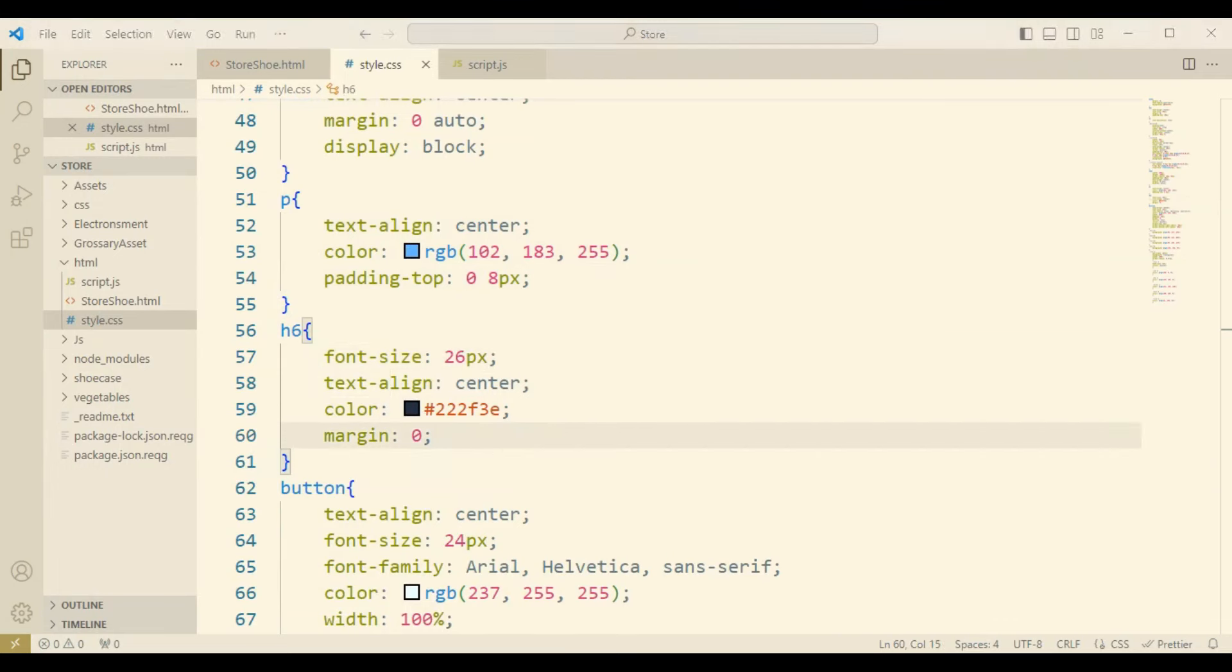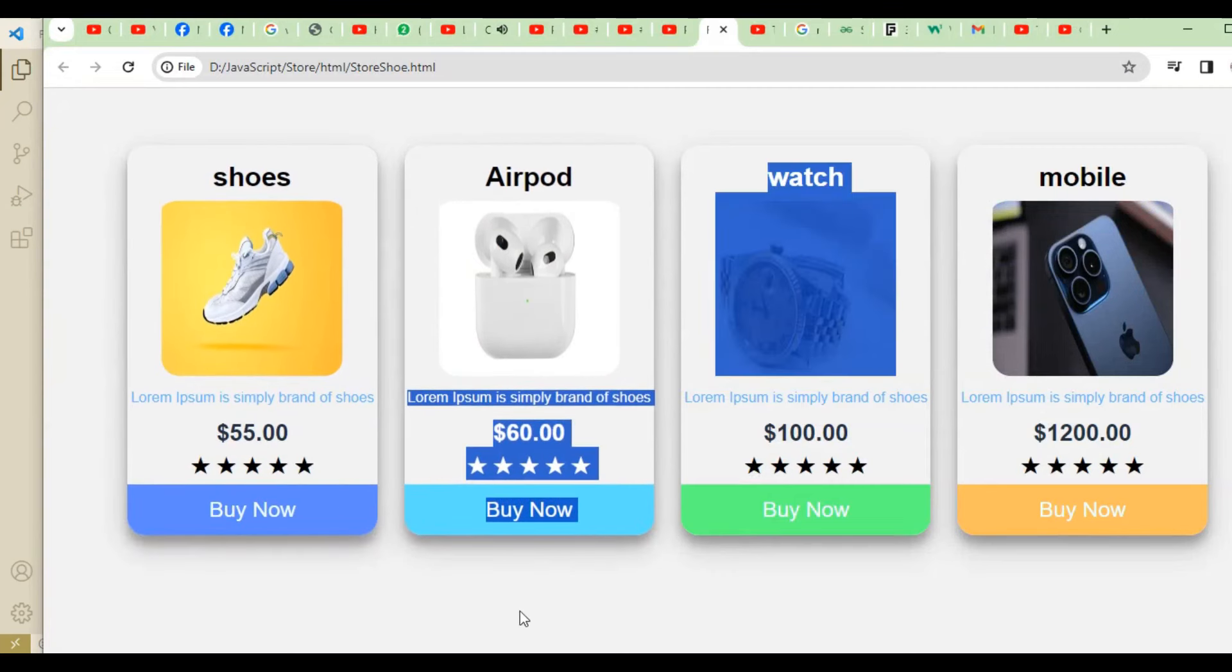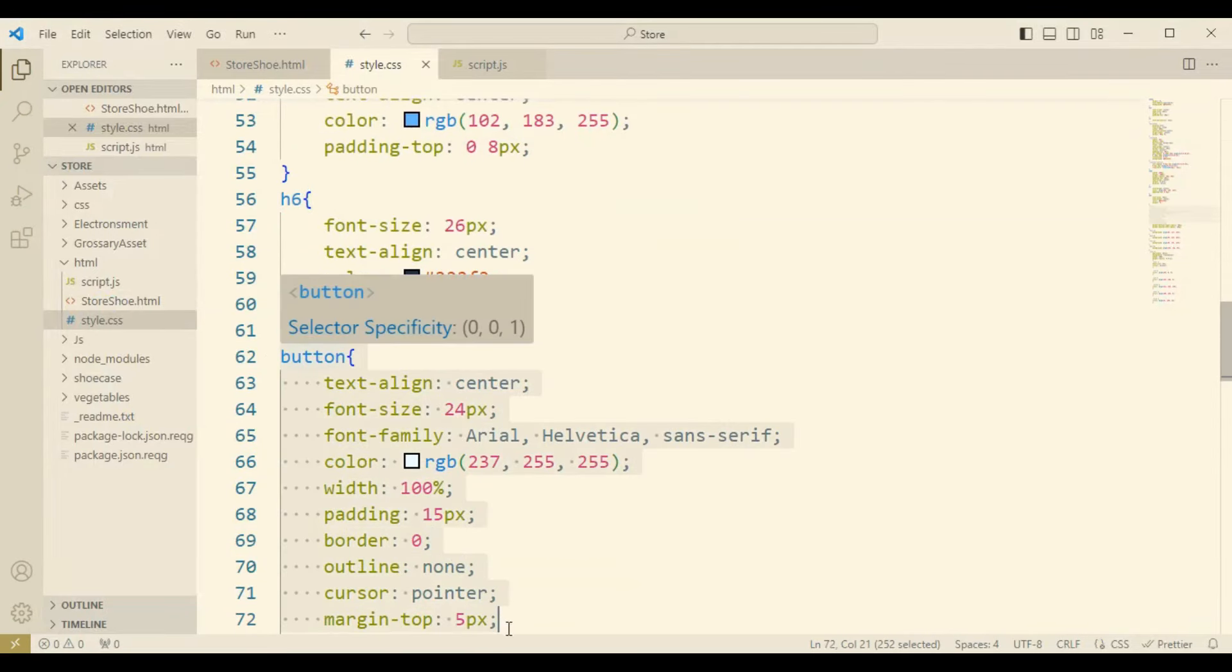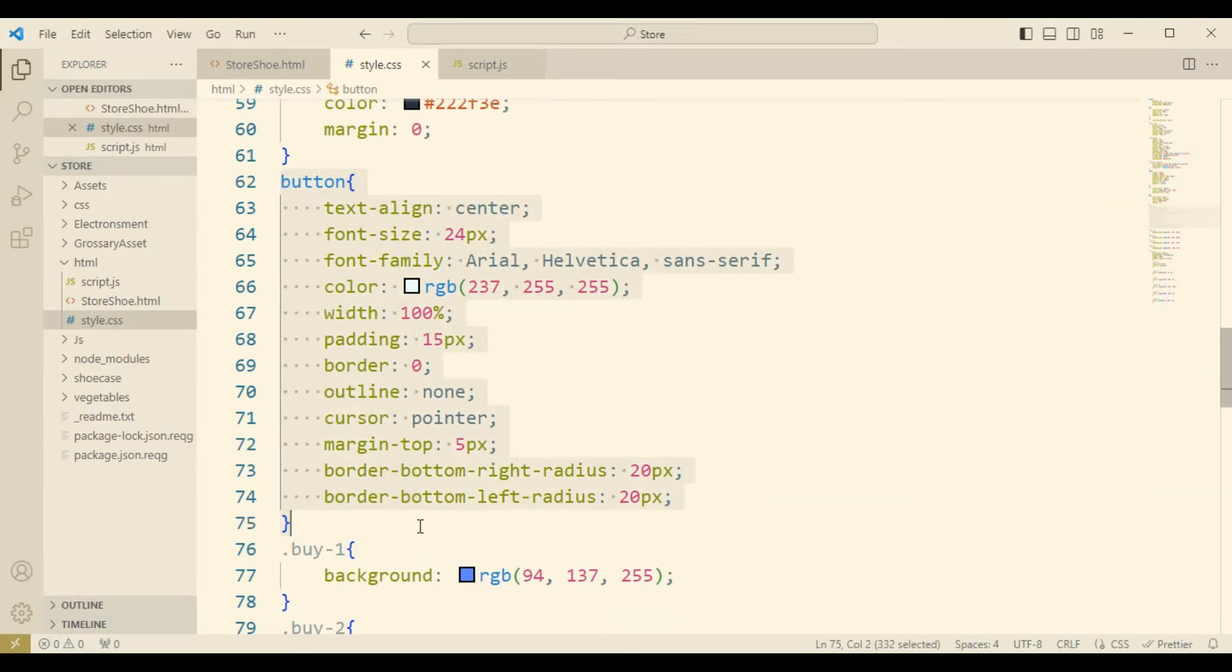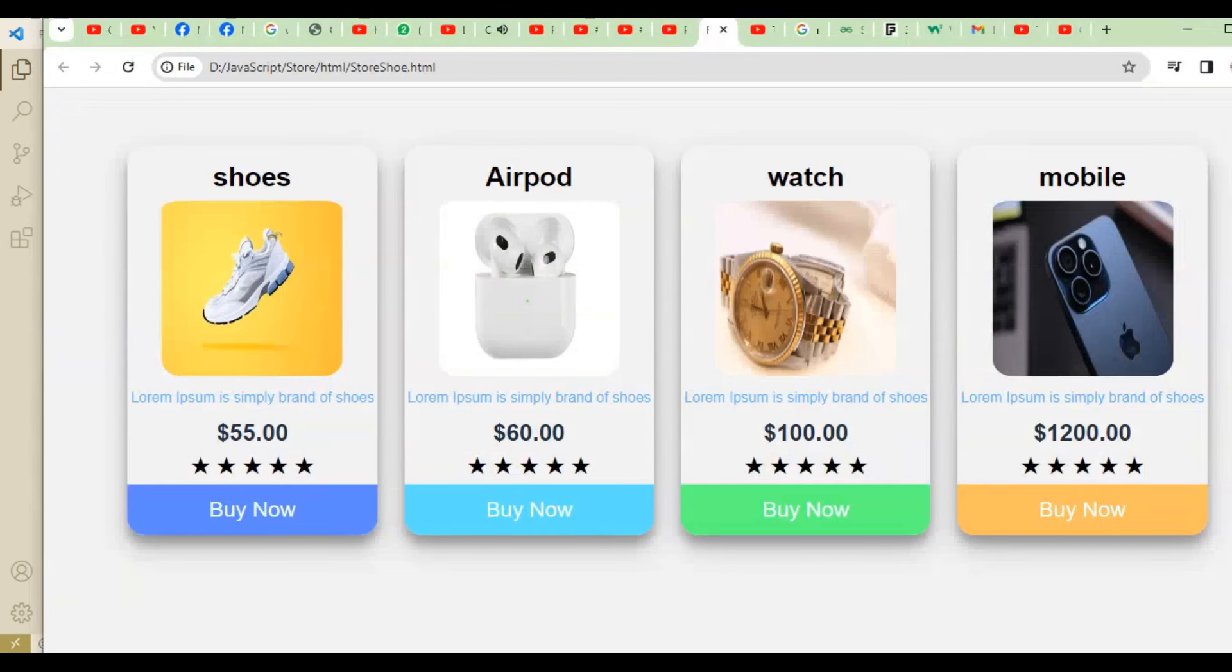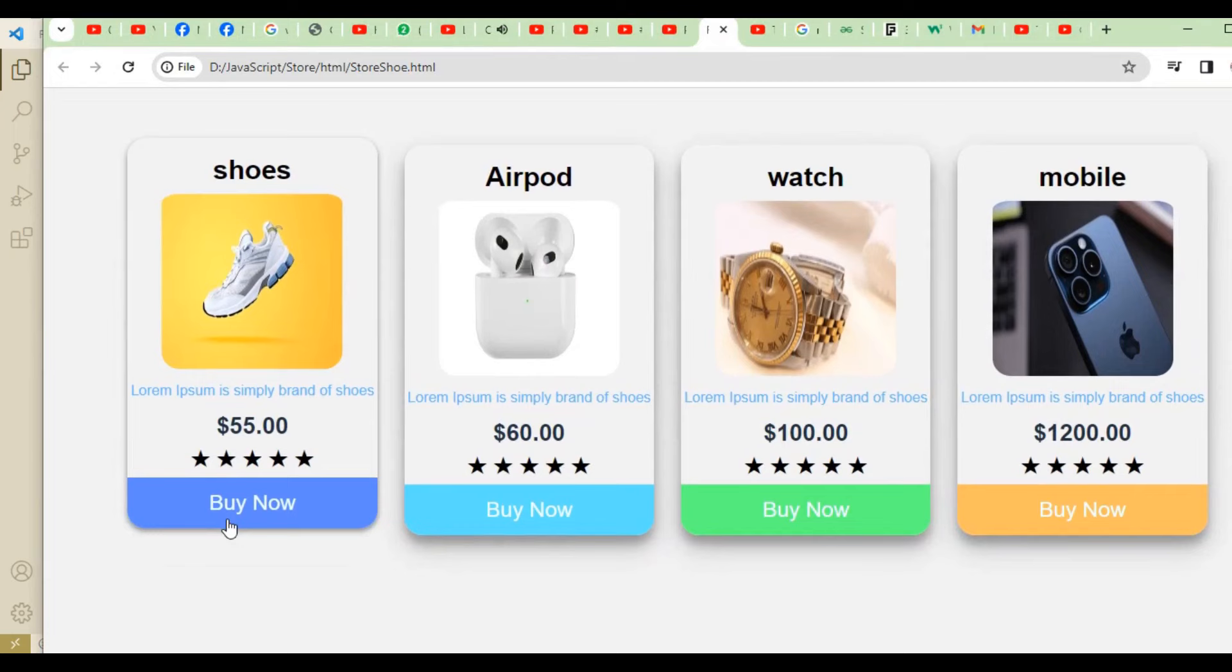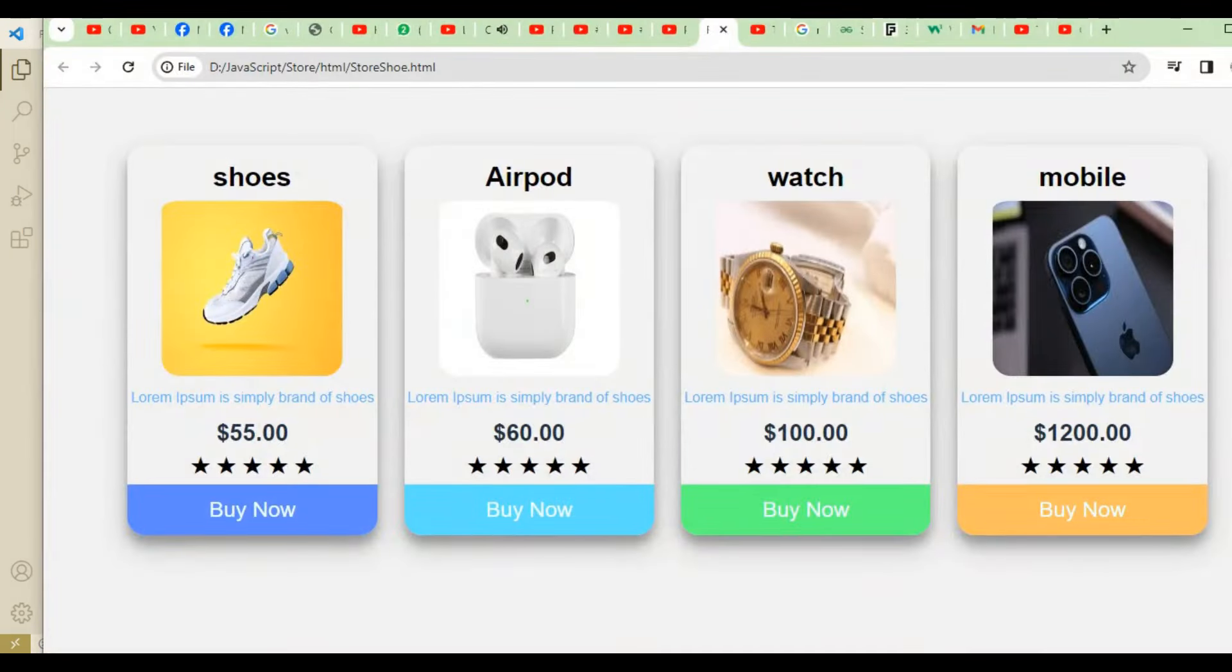Now come to the button. This button is defined under the area of the hover boxes. Here you can see we have the buy now option. This is the card where I have used different types of logic.